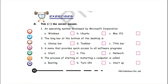So first exercise: tick the correct answer. Number one: an operating system developed by Microsoft Corporation. The right option here is Windows. Number two: the long bar at the bottom of the desktop is — children, it is taskbar.